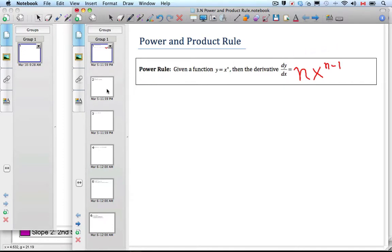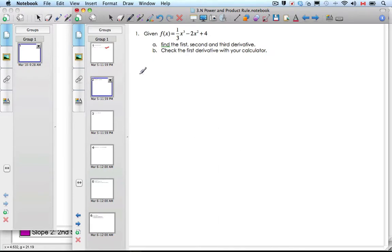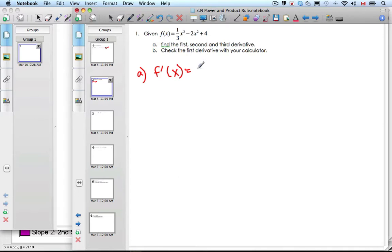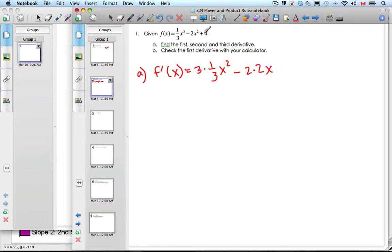Let's do an example. Here's f of x equals 1 third x cubed minus 2x squared plus 4. Find the first and second derivative. So f prime of x: bring the power 3 down in front — 3 times 1 third x, and the 3 becomes a 2. Minus: bring the 2 down, 2 times 2x to the 1. The constant term becomes x to the 0, so that whole constant is gone. 3 times 1 third is just 1, so we get x squared minus 4x. That is the first derivative.